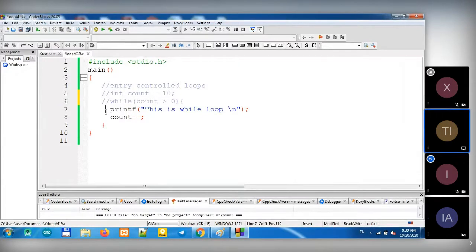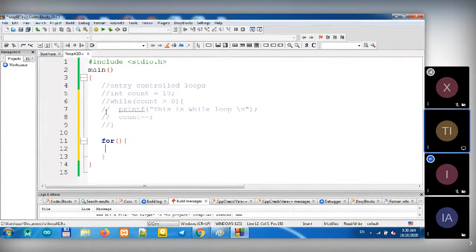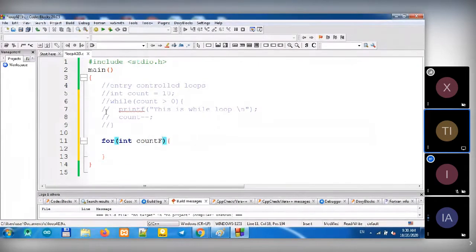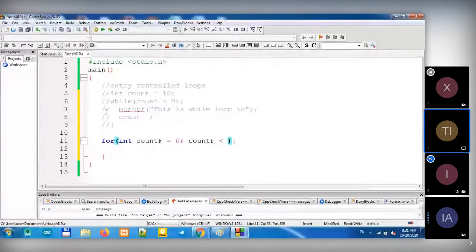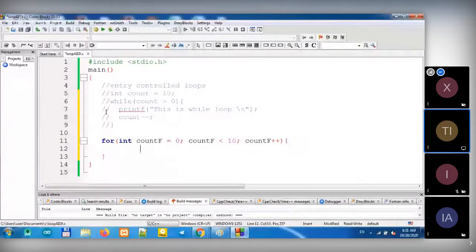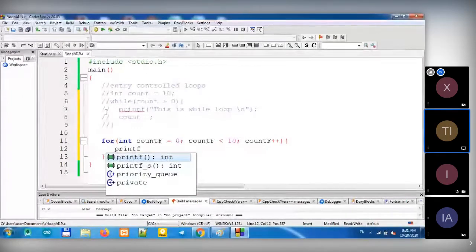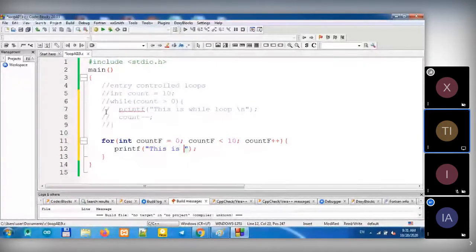Now let's see the second entry control loop, which is the For Loop. For loop — let's say integer Count for For Loop. Let's say Count starts at zero, the condition is Count less than 10. You see how we put the condition differently. Then we put increment. Here we put the statement — 'this is For Loop.'